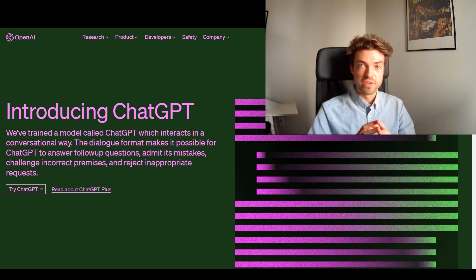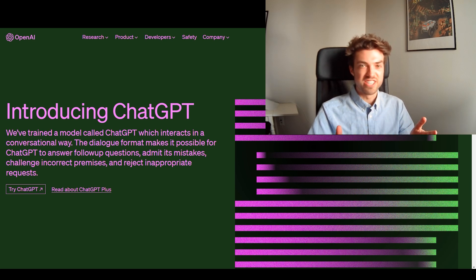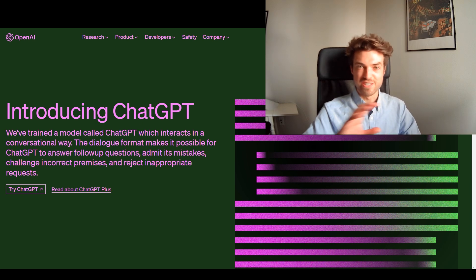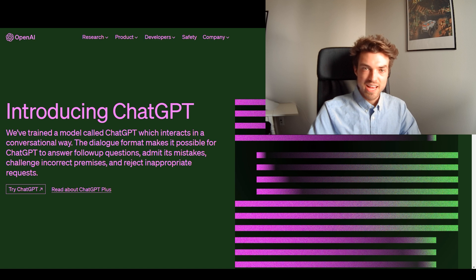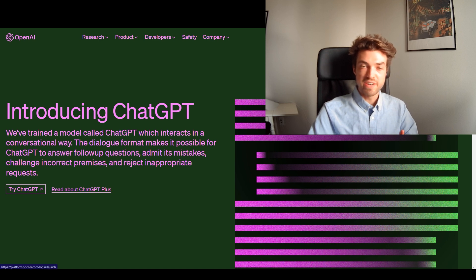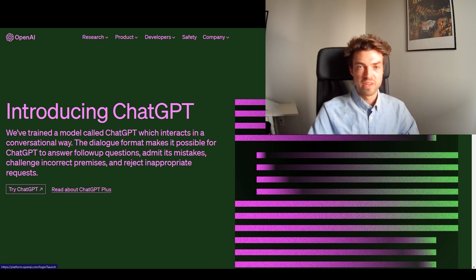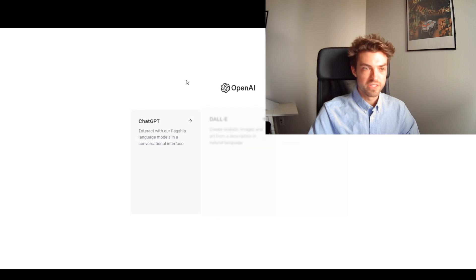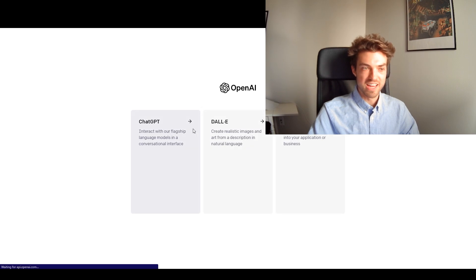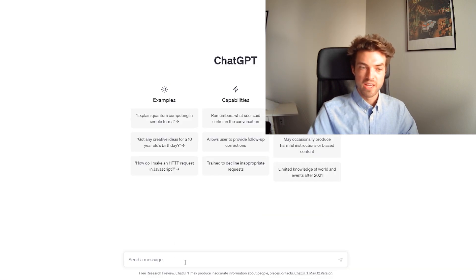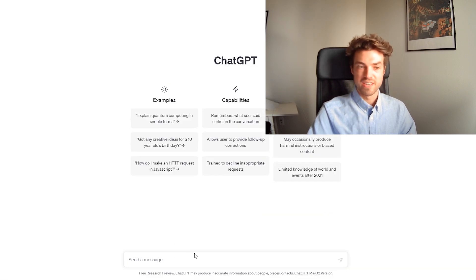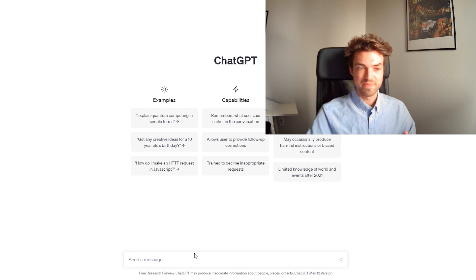So, the first thing you're going to want to do is visit the ChatGPT website. It's as simple as that. You search it up and then if you don't have an account, you'll have to create one. They're free, so don't worry. If you do, you just log in, ChatGPT, and we're in. It's as simple as that.